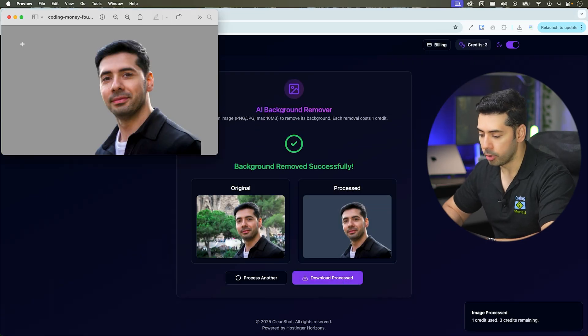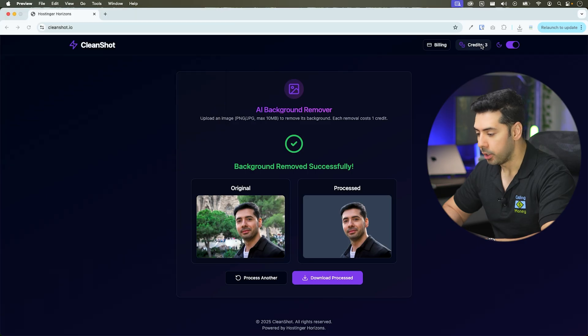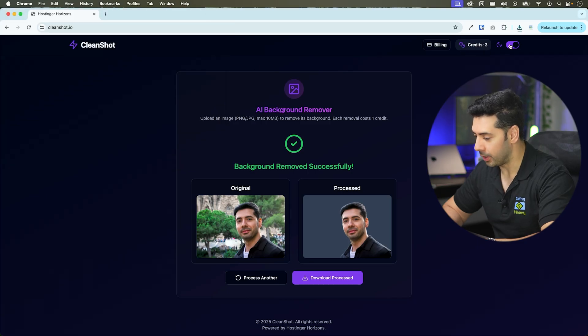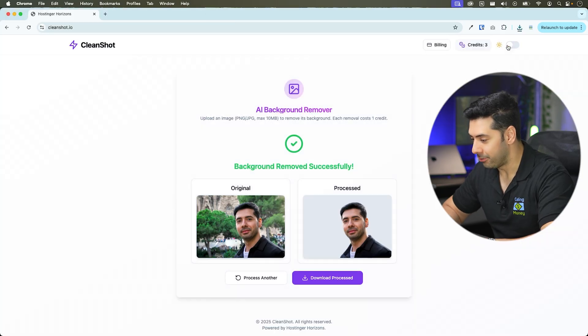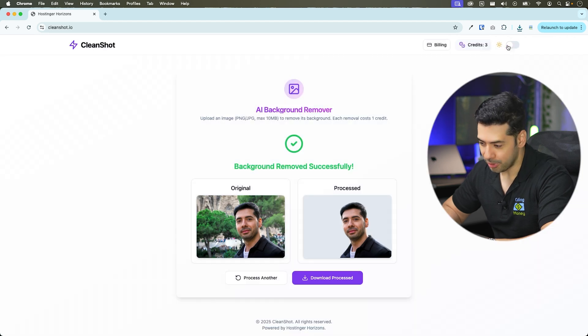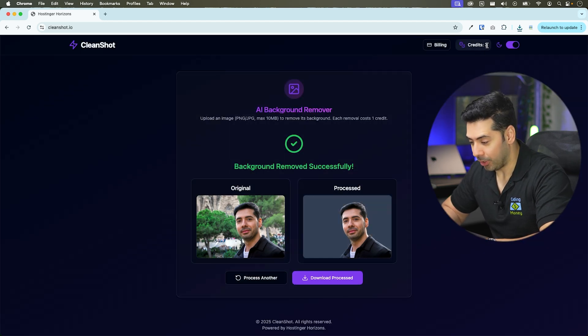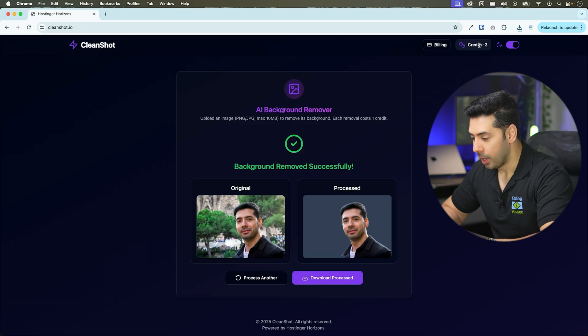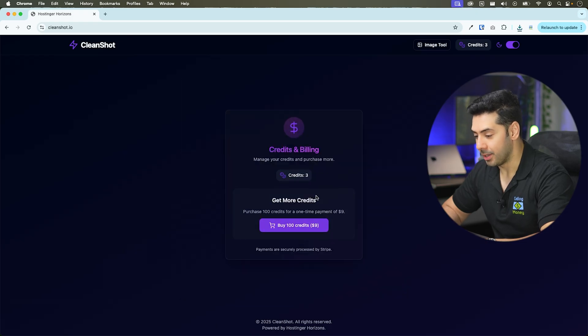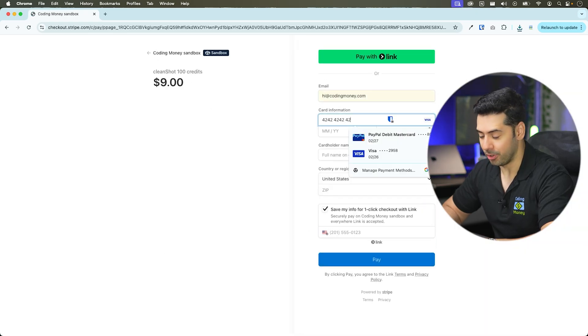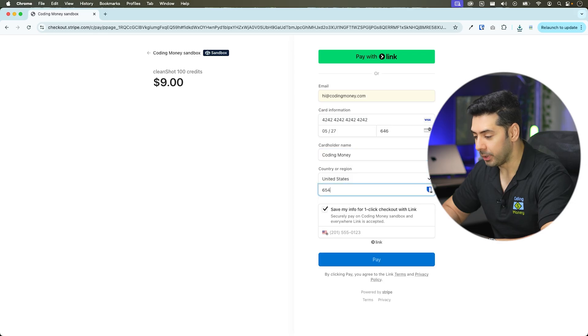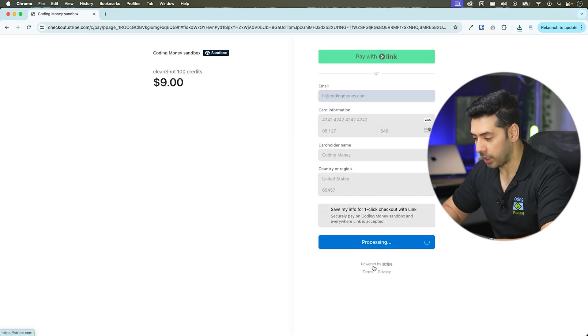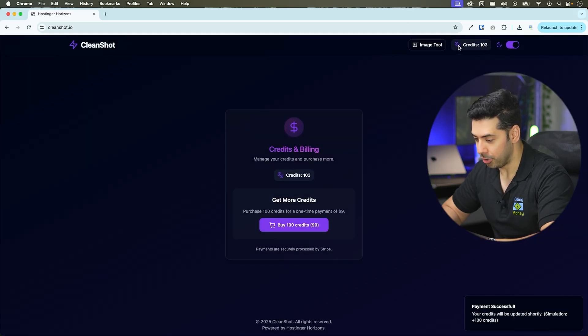Each removal costs one credit. New users get five free credits. It has responsive layout with dark mode toggle. Here it shows the remaining credits. Once you run out of free credits you can buy hundred credits for nine dollars. After completing the Stripe checkout process hundred new credits will be added to your balance.